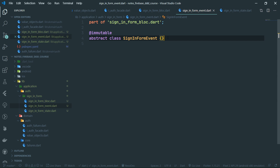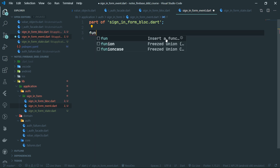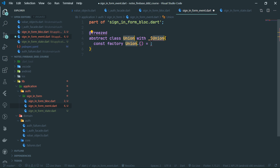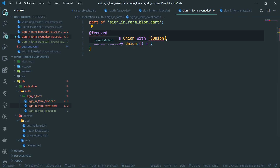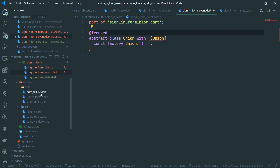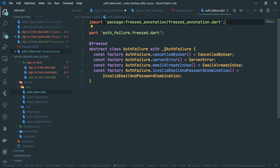We are going to implement these events not as separate classes as is usual with BLoC. Instead, we are going to use Freezed because we want to utilize the power of unions. So let's create a SignInFormEvent Freezed union using a code snippet. We'll import the freeze_annotation — though for some reason the auto-import isn't working, so we'll copy it from another union such as AuthFailure.